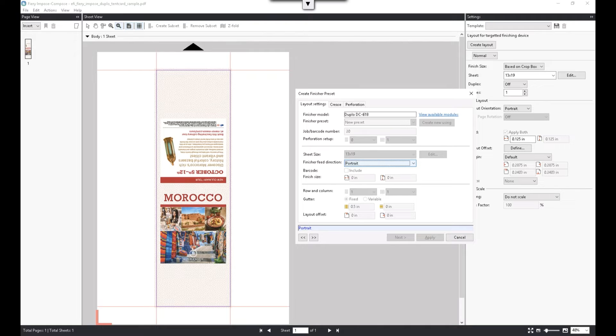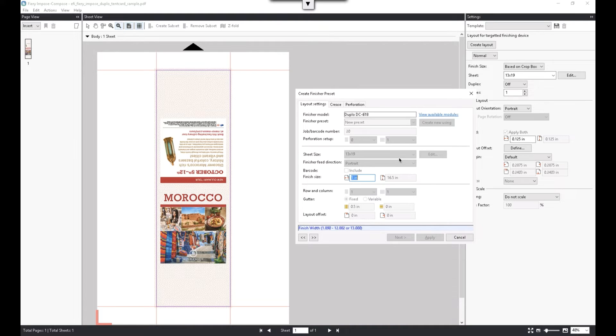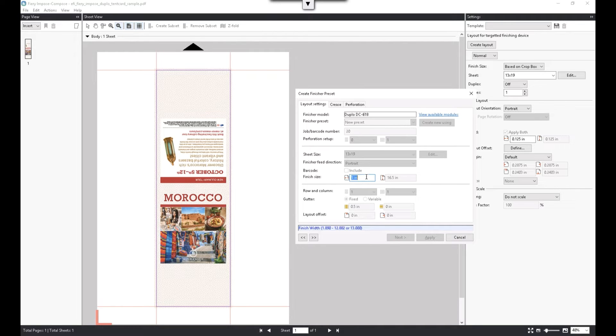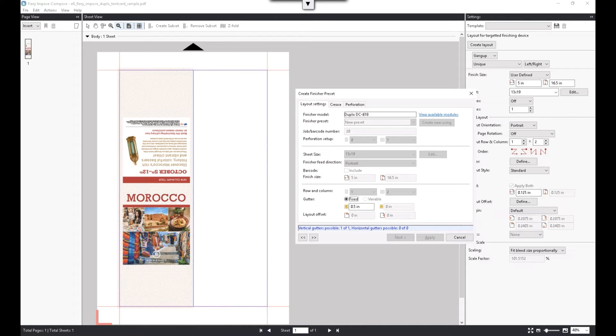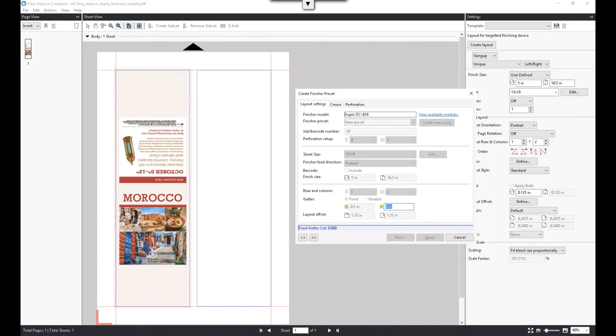We have the option to include a barcode on this layout. This tent card's finish size is pre-populated by Fiery Impose using the information from the PDF file. In this example, we are laying out two tent cards on one sheet. Let's also add a gutter and offset this layout.